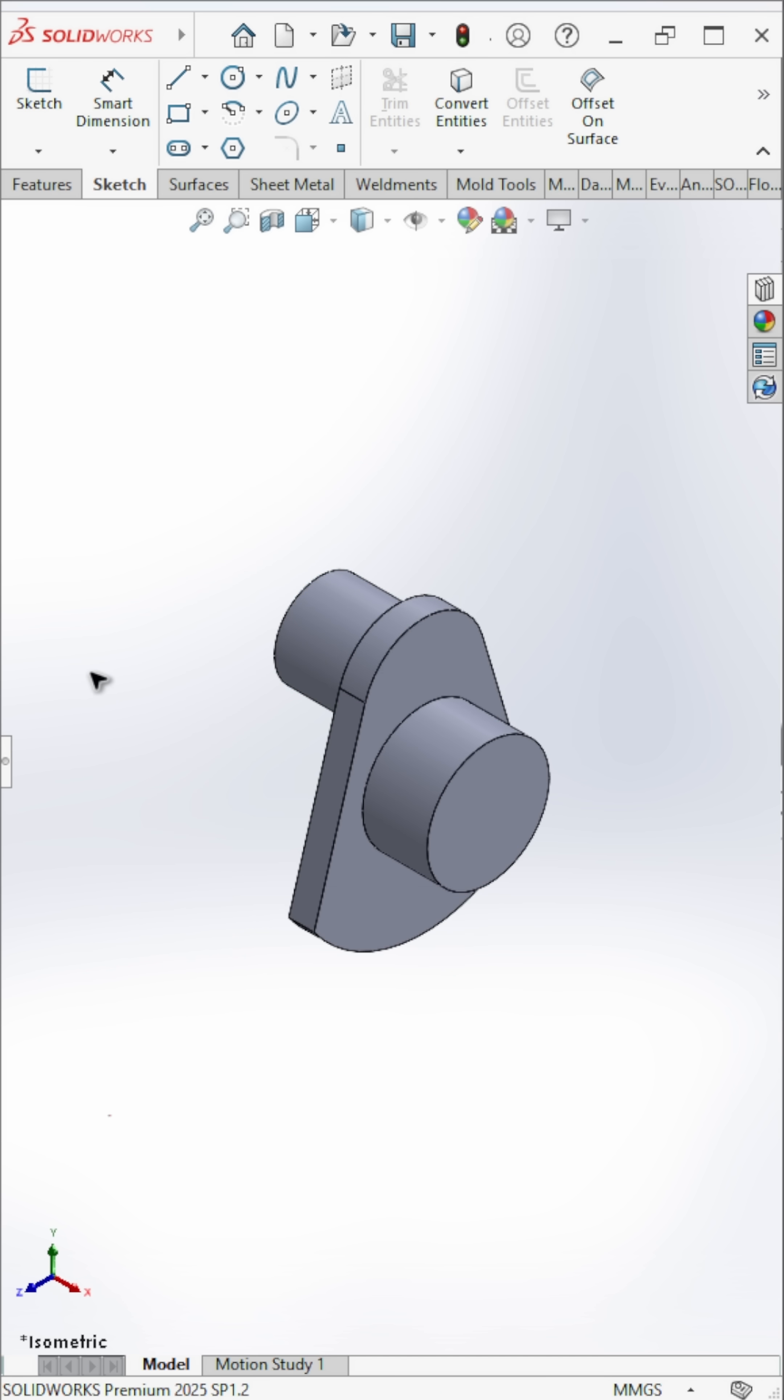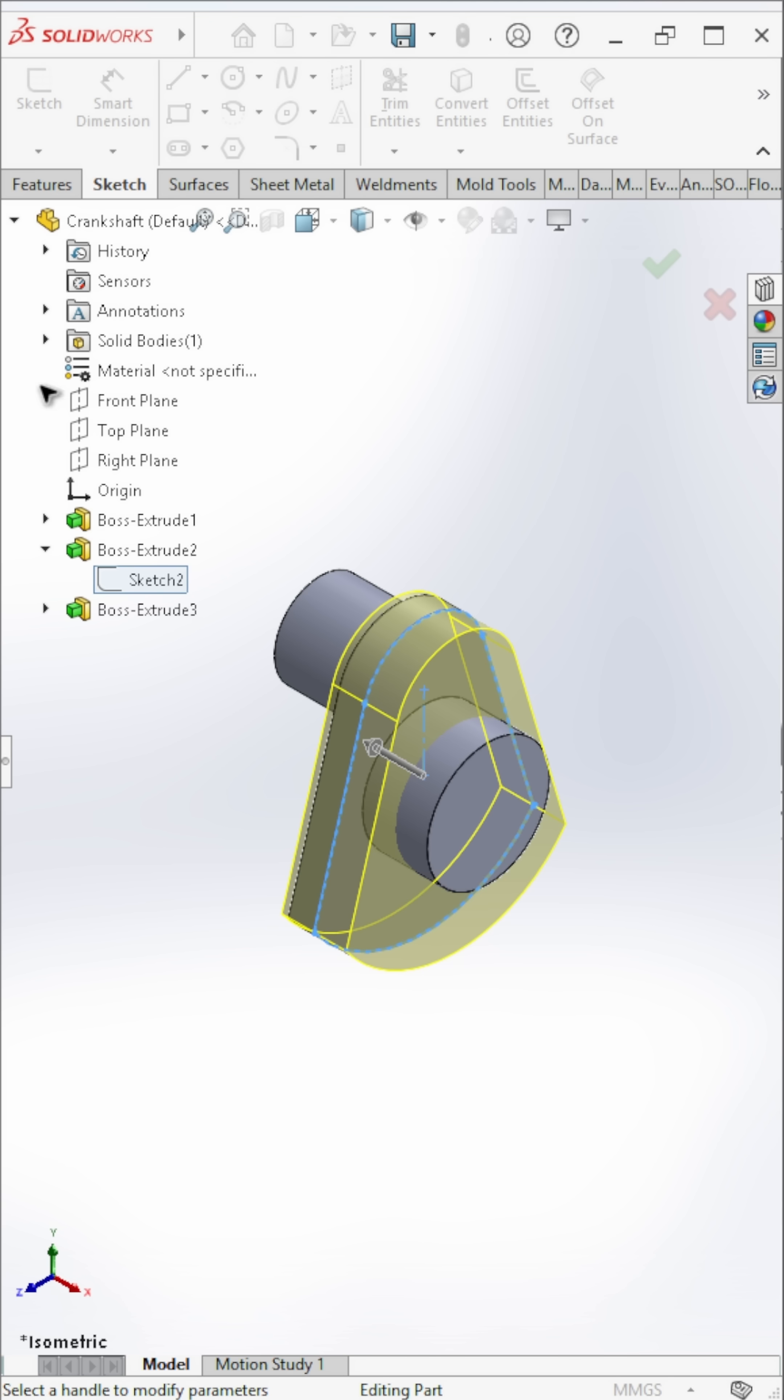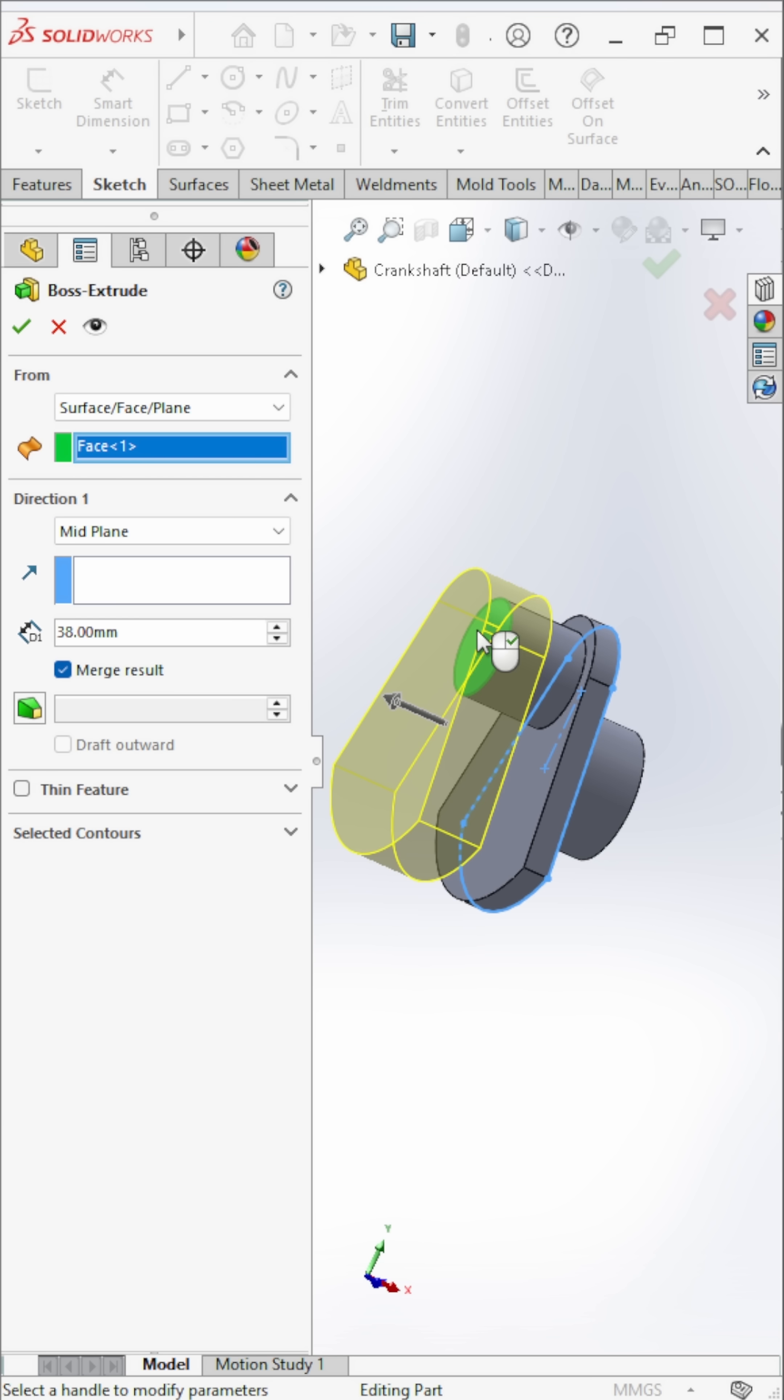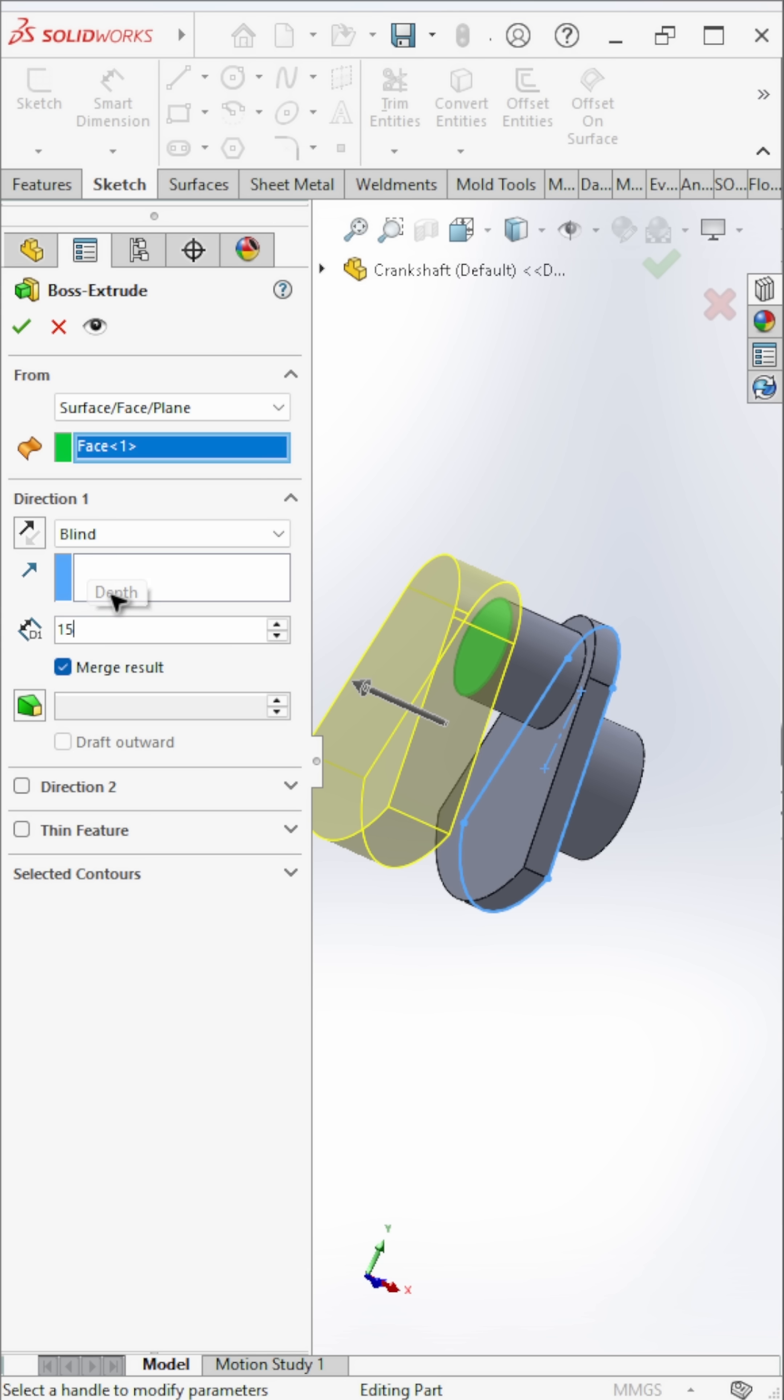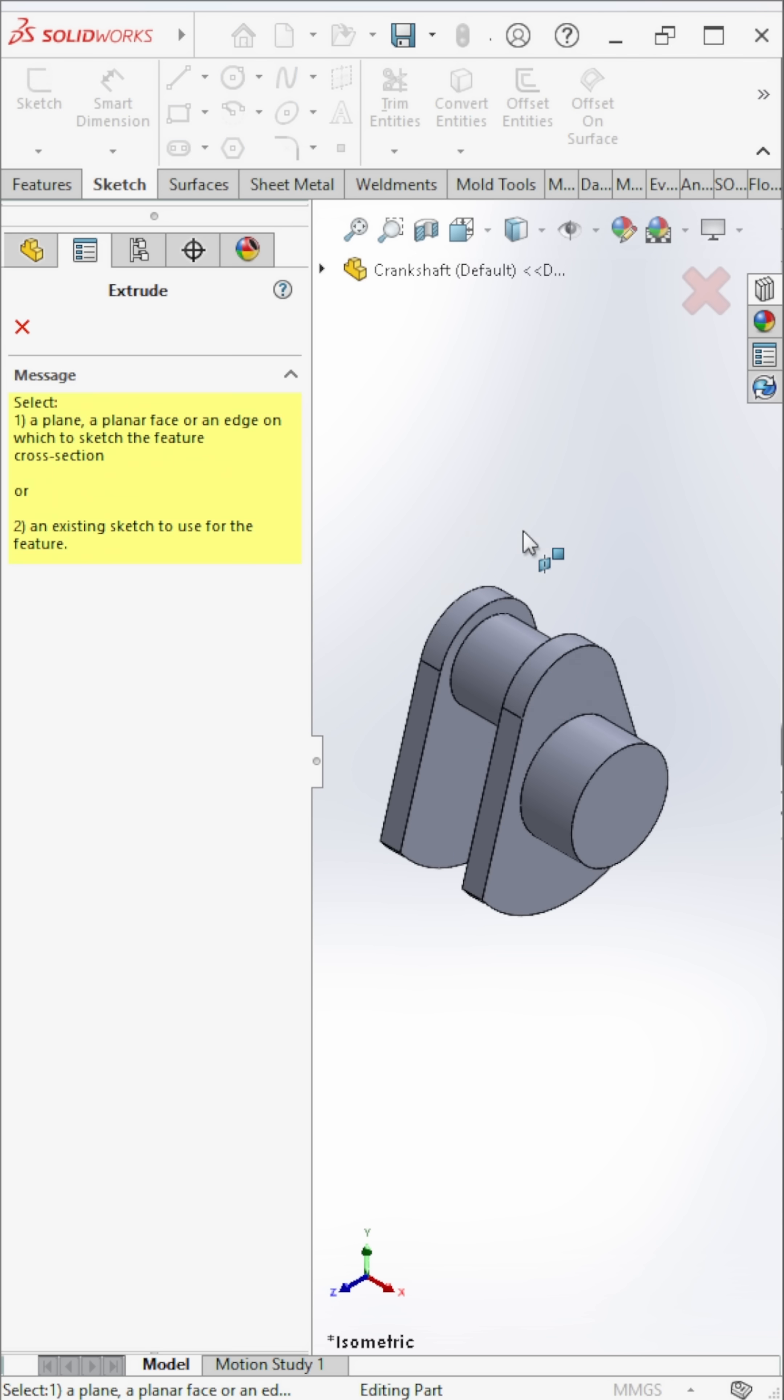Now use extruded boss/base again. Select sketch 2 from the feature tree and in the from option, choose surface, face, or plane. Do the same for the other circle.